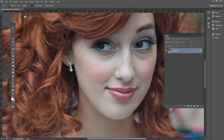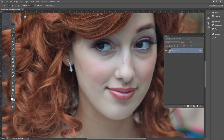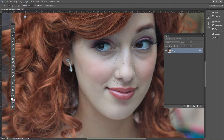We first need to make a selection of her nose. I just use the lasso tool because it doesn't have to be exactly around the nose — we actually want to include a little bit of the surrounding area. Click and drag around the nose like that, and we've got our selection area.